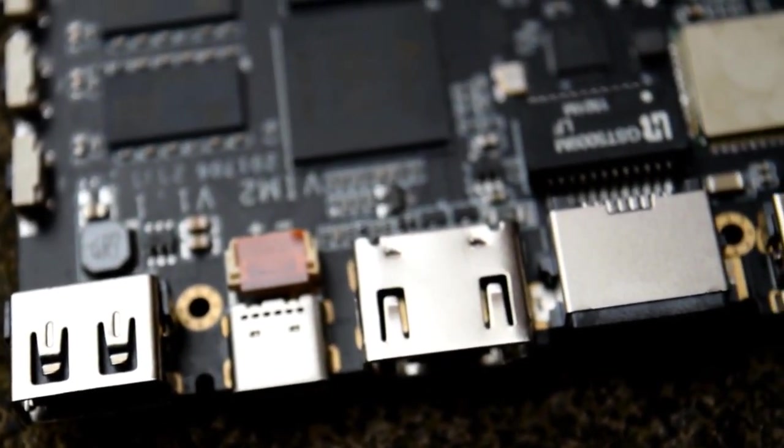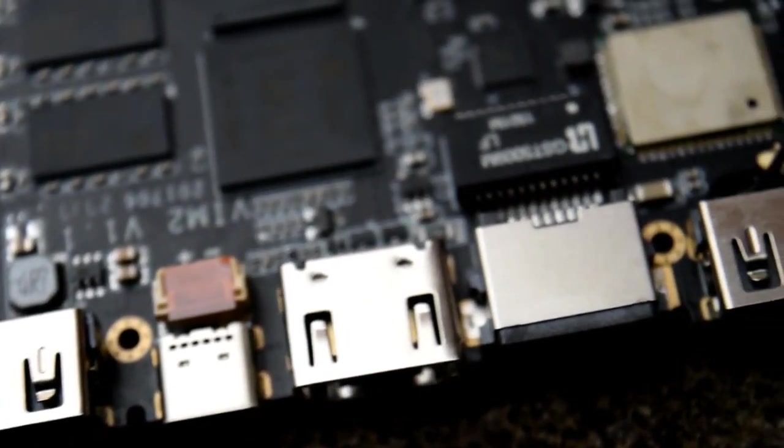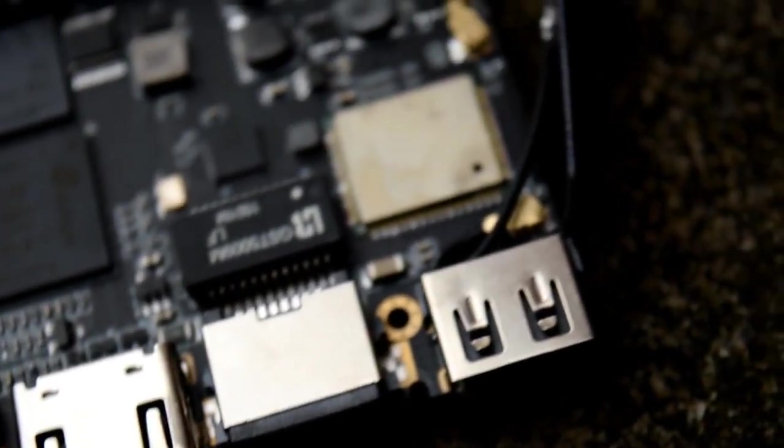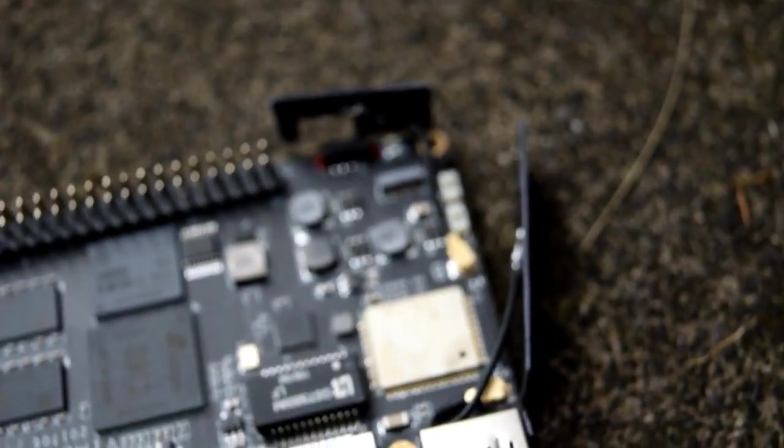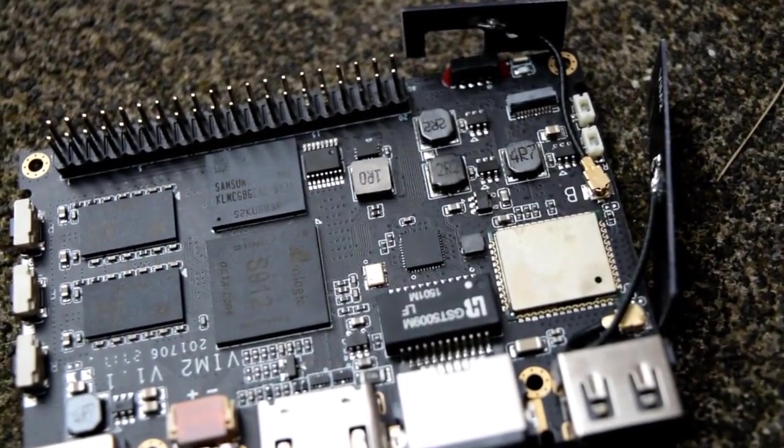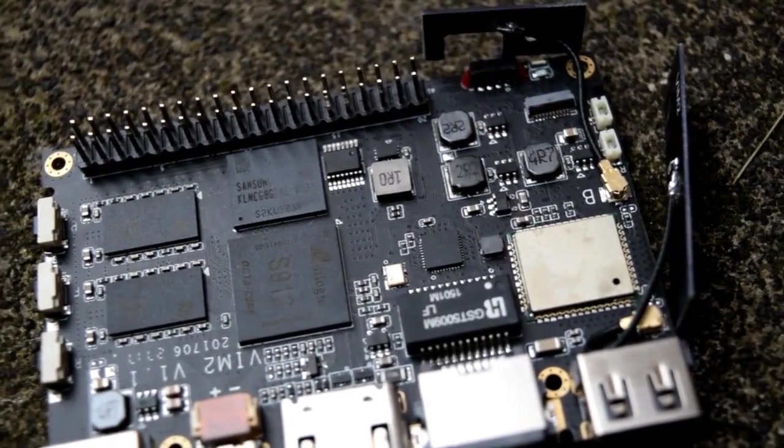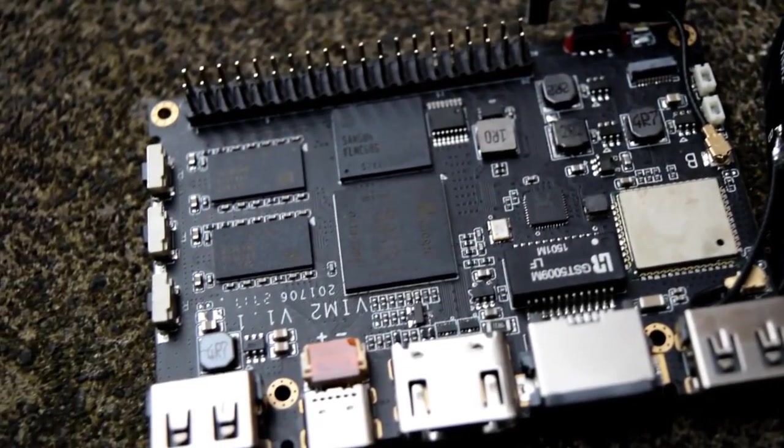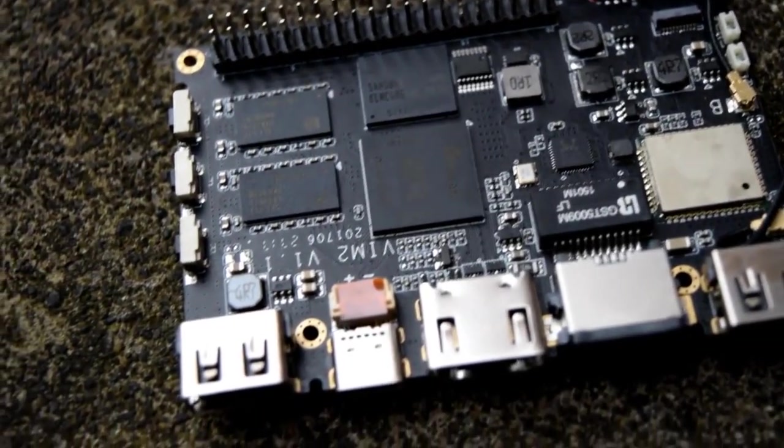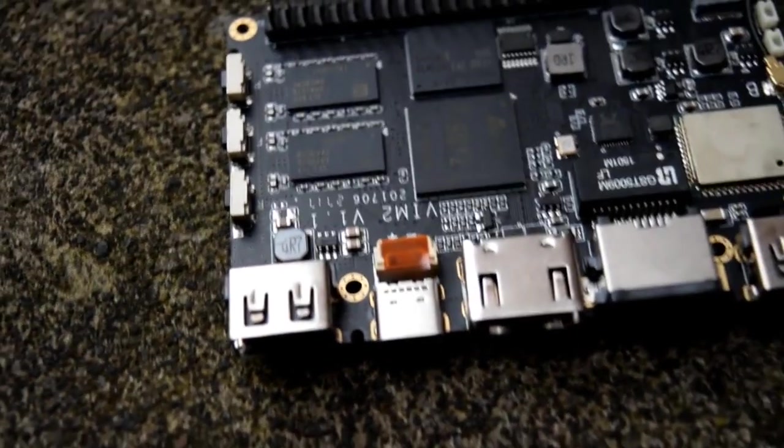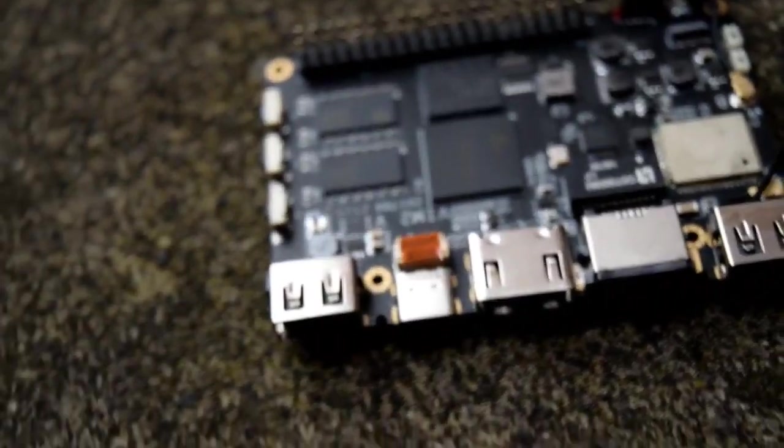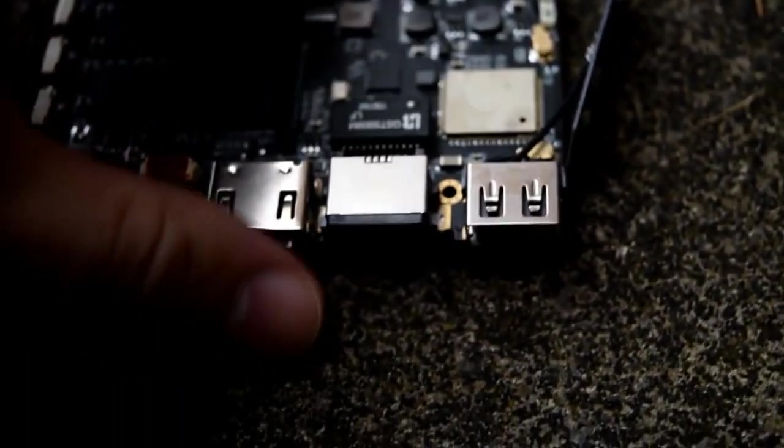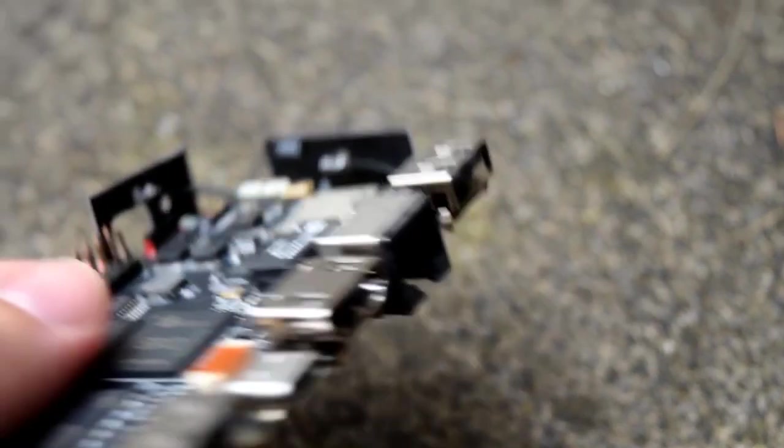The new version of Amlogic S912 is equipped with 8 computing cores, which greatly increases performance and efficiency. Android TV boxes based on Amlogic S912 support more advanced dynamic range and USB 3.0 interface.